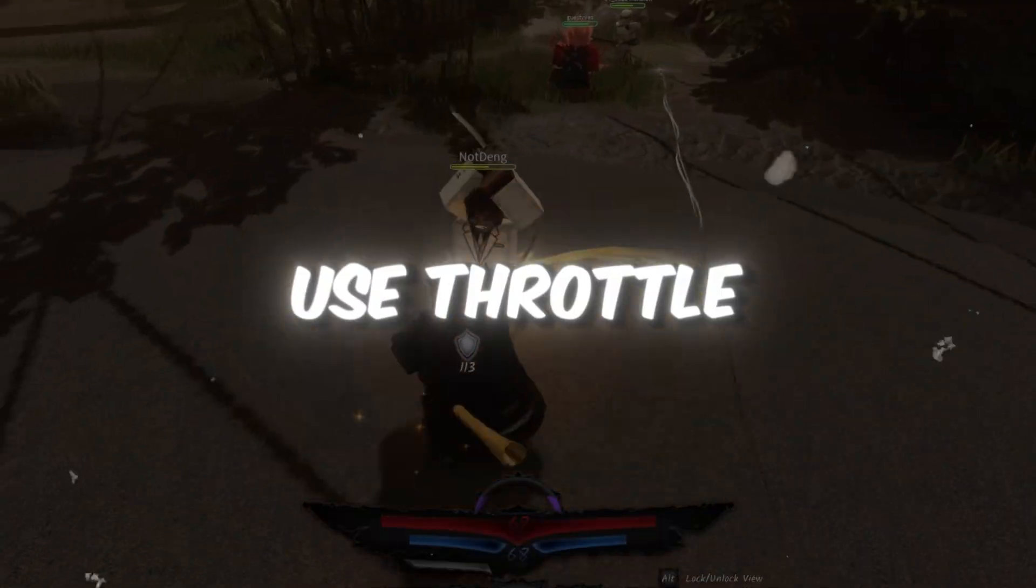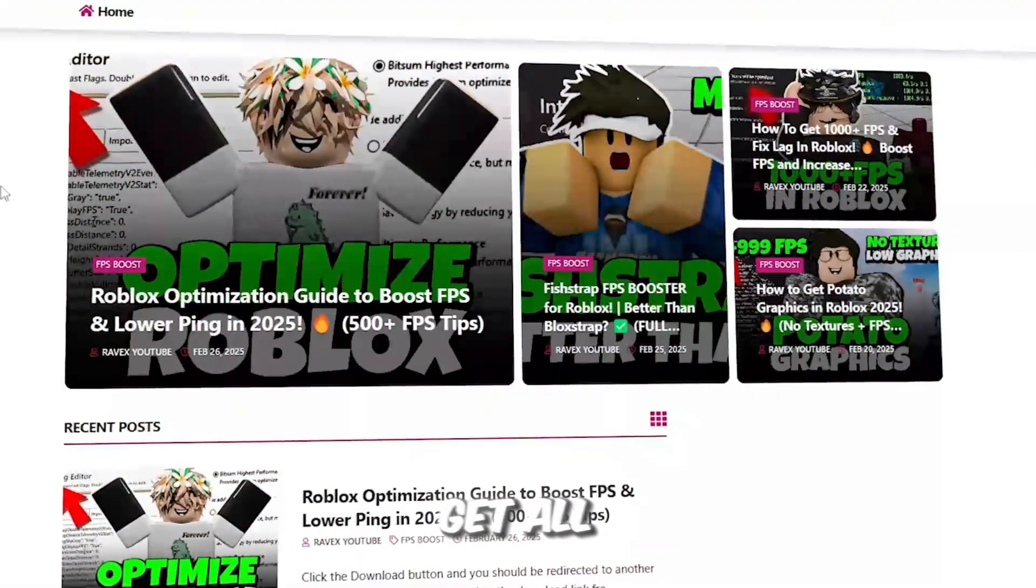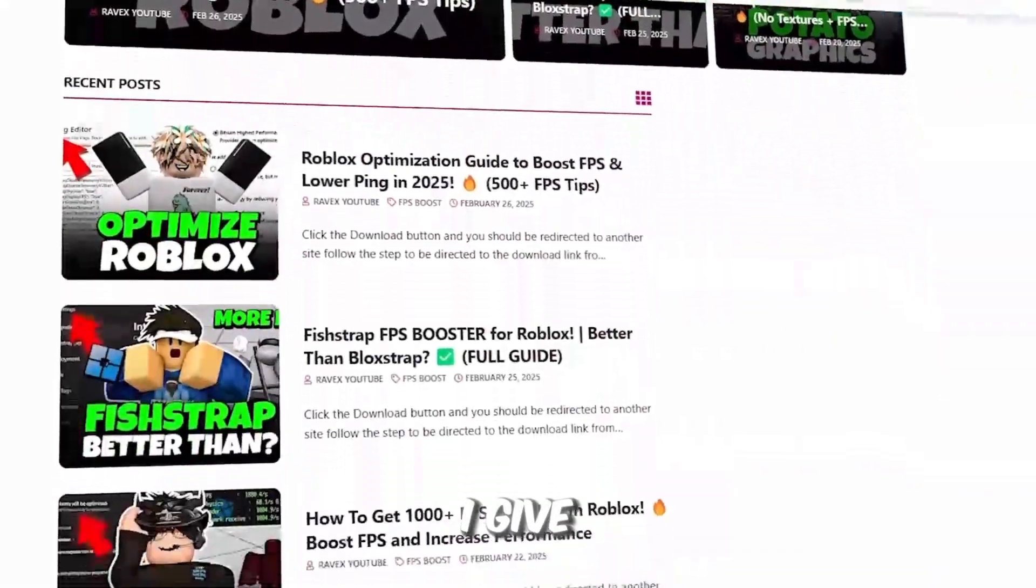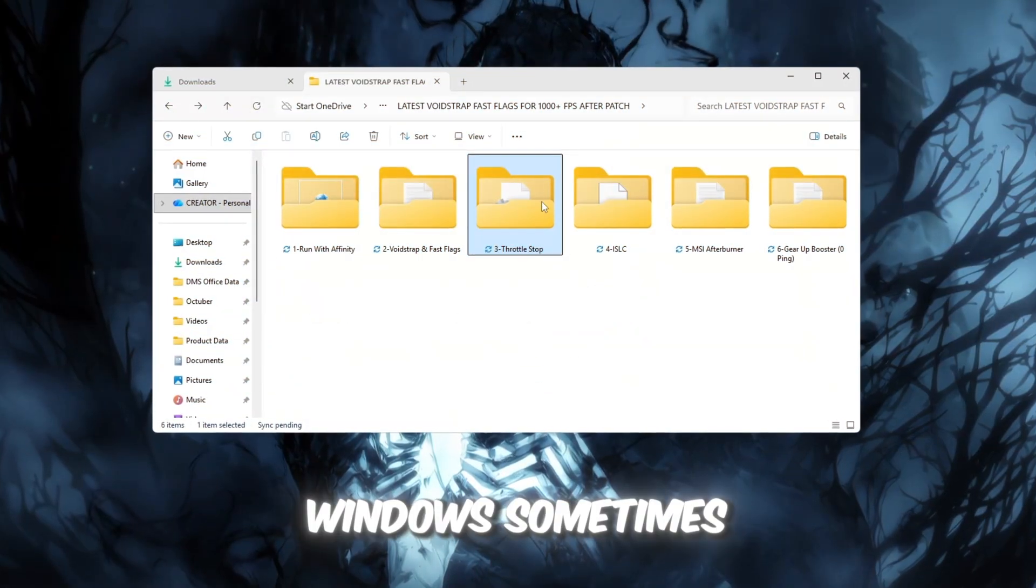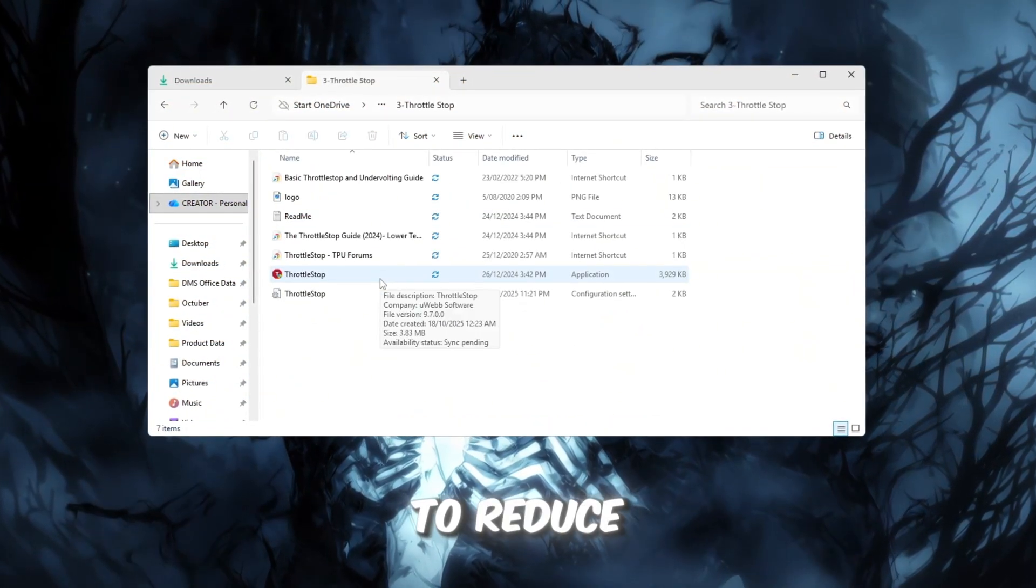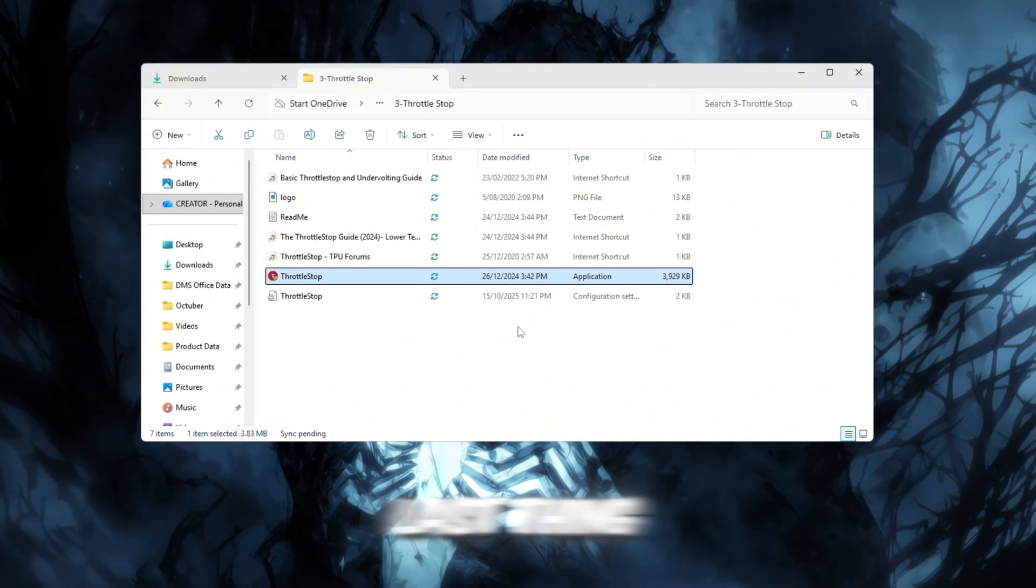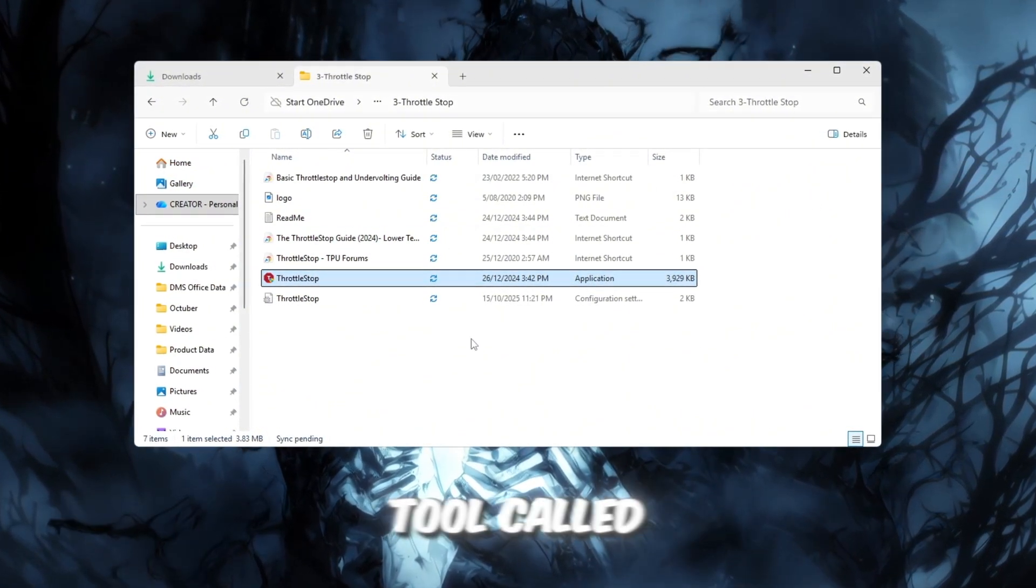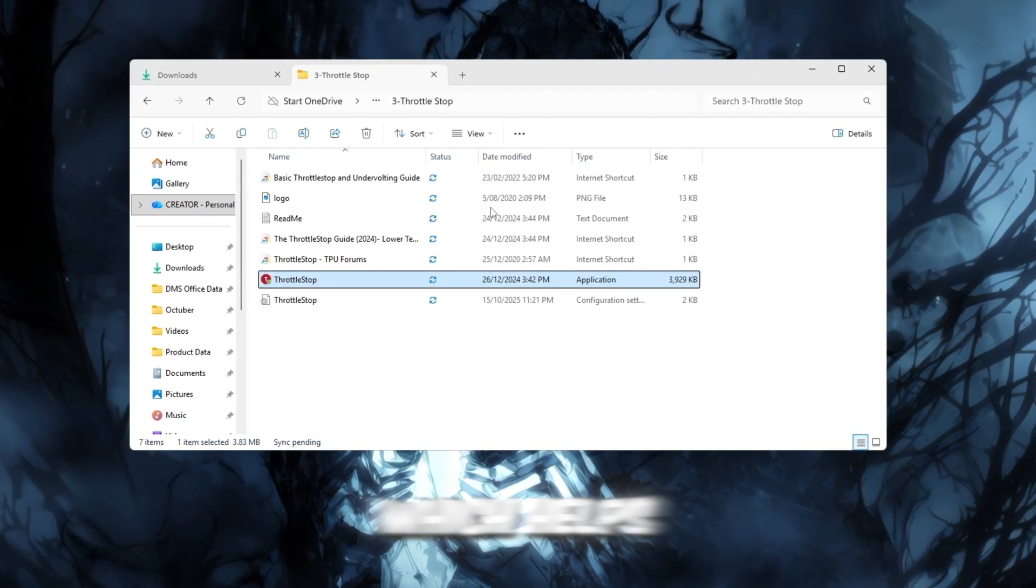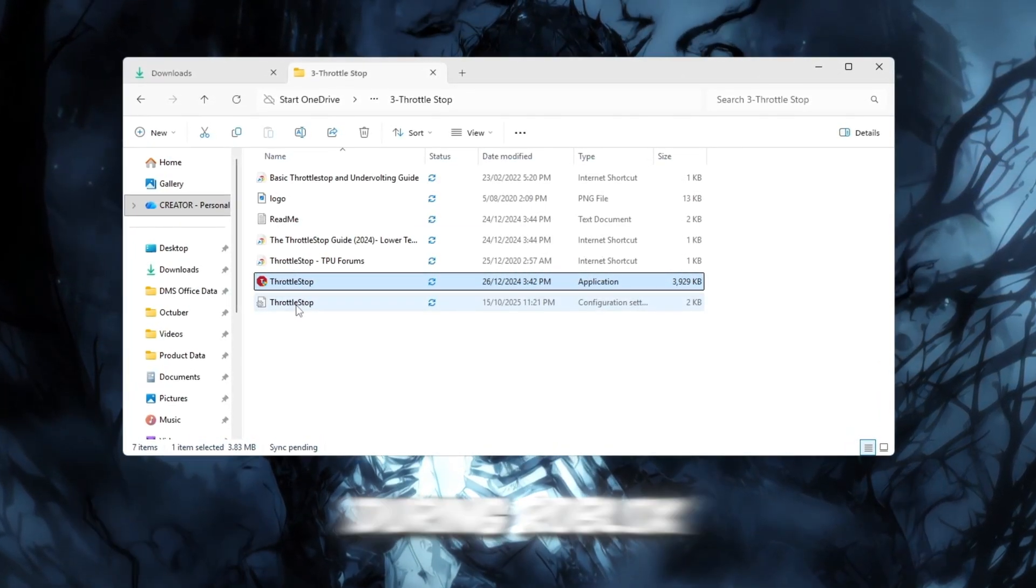Step 4. Use Throttle Stop to improve CPU speed. You can get all the files from my official website. I give link in the description of this video. While gaming Windows sometimes slows down your CPU to reduce heat or save power, but when gaming, that's the last thing you want. This step fixes that using a tool called Throttle Stop, which helps your CPU stay fast and stable during Roblox sessions.